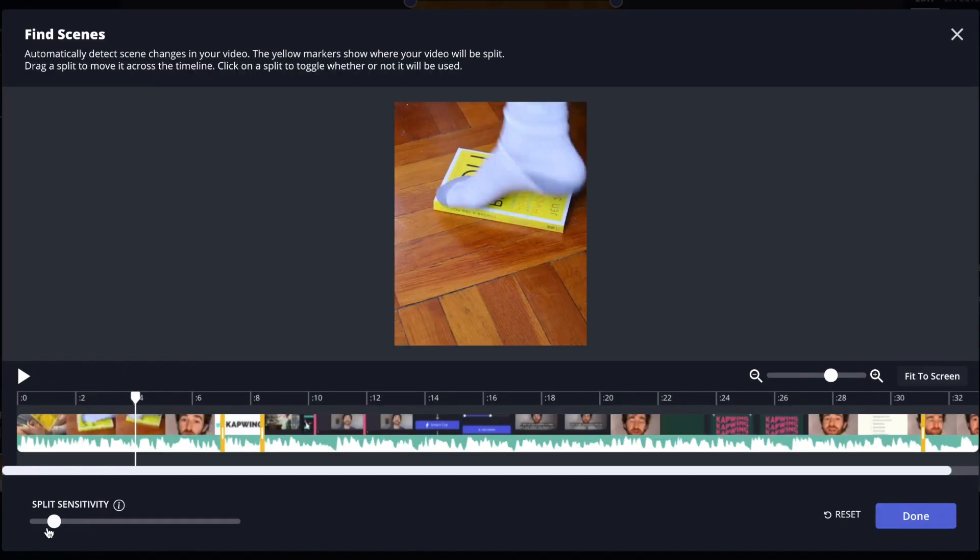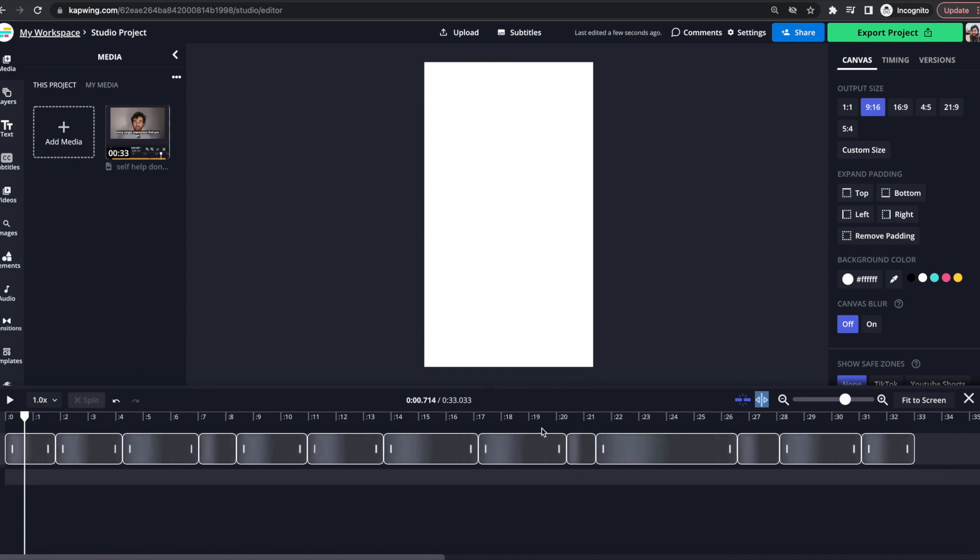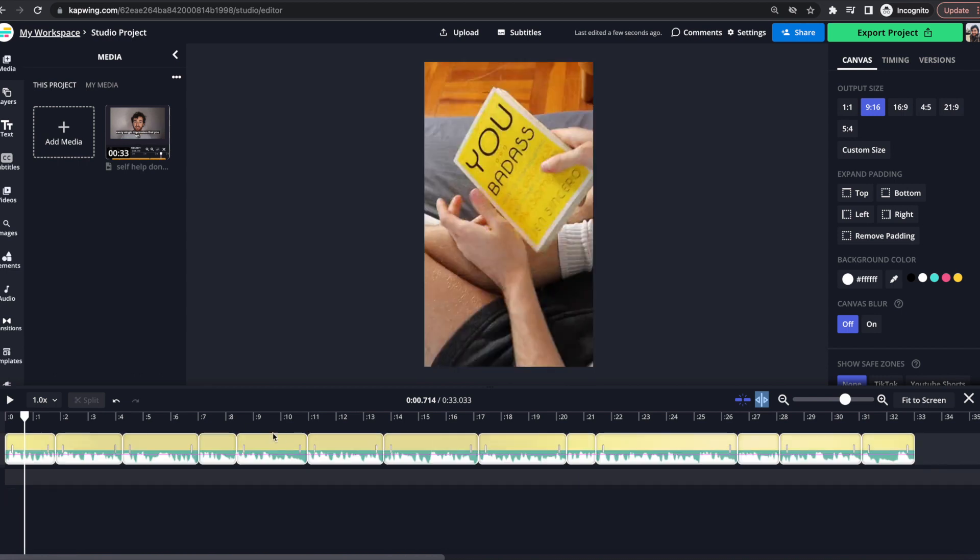So today I'm going to show you guys an AI tool that detects scene changes in completed videos for you and will automatically cut in between scenes so you don't have to do that yourself. It saves a lot of time and just makes the whole repurposing flow a lot easier.